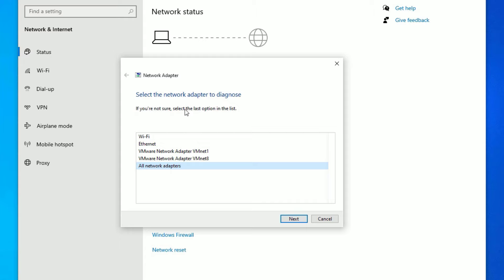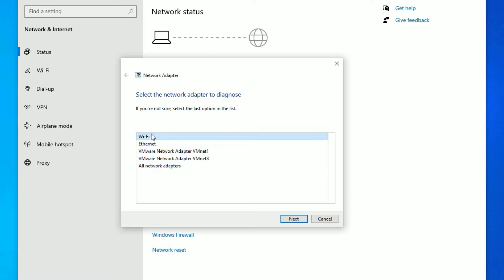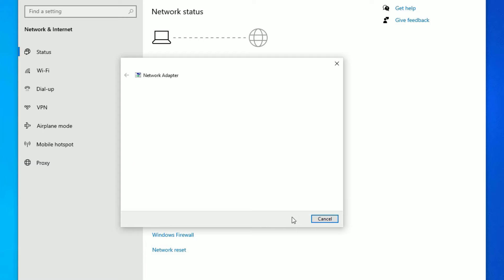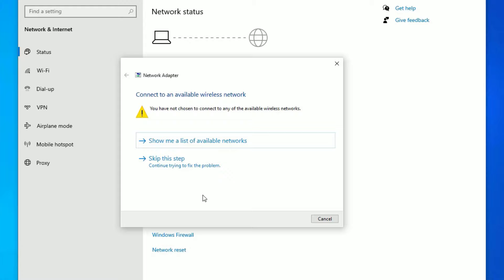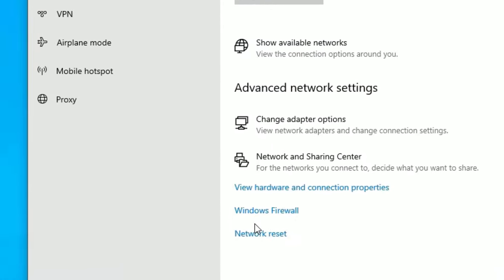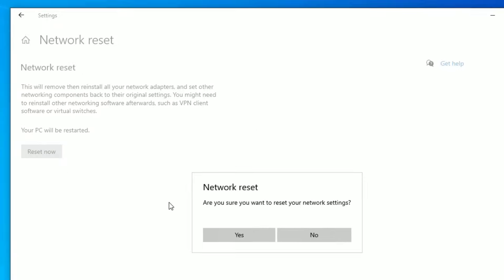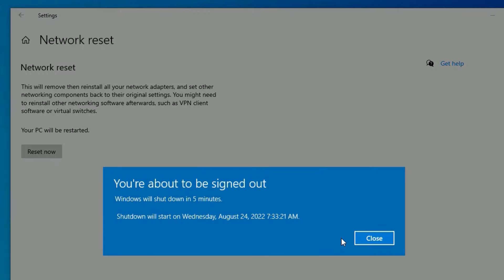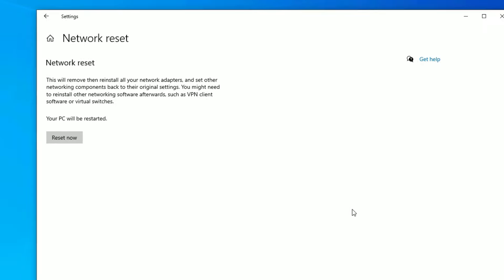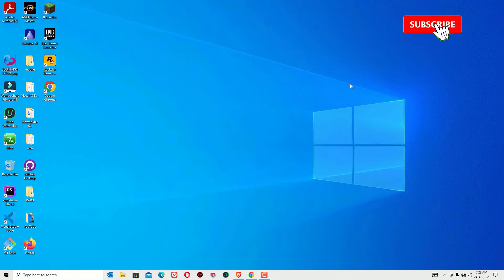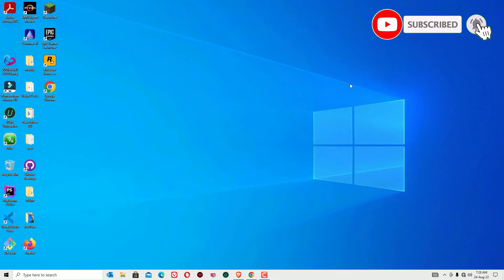The troubleshooter will help you fix problems regarding network adapters. You can select all network adapters if you have both LAN and Wi-Fi connected. If you are using only Wi-Fi, select Wi-Fi and click Next, then follow every step suggested by the troubleshooter to fix the issue. Close the window, then find Network Reset Adapter, go there and select Reset Now, and say Yes. It will ask you to sign out in five minutes — just close the window and restart your device, then check whether it is working or not.